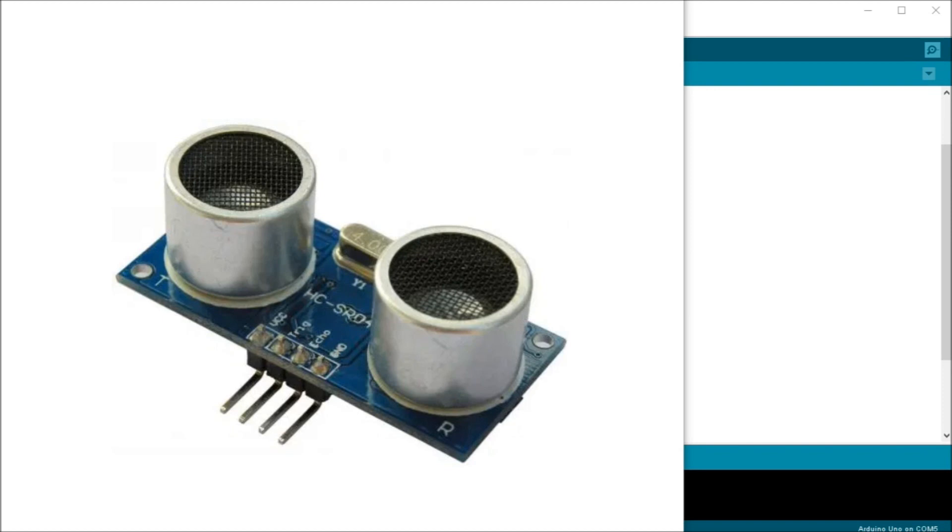The HC-SR04 is inexpensive and easy to use. We will be sending signals directly to the sensor and interpreting the results without the need for a library.